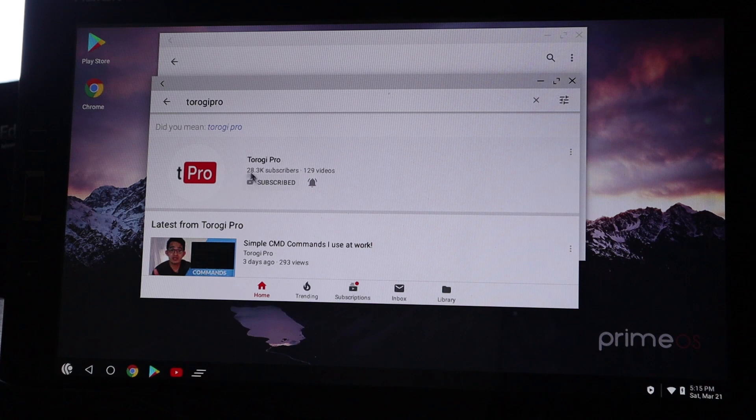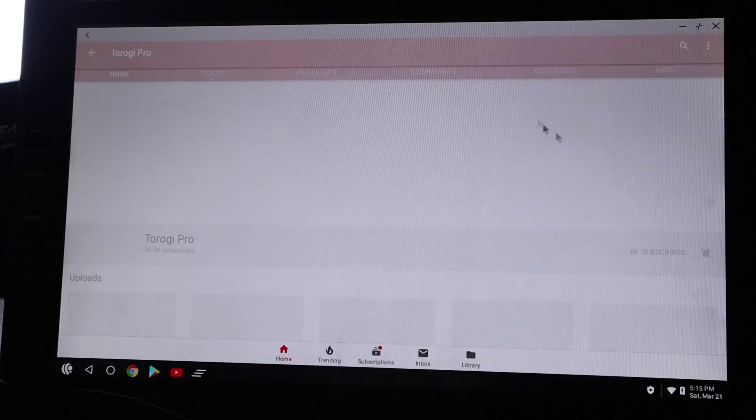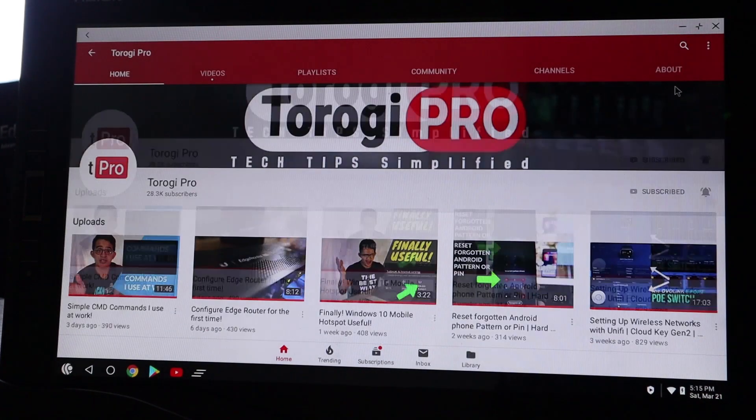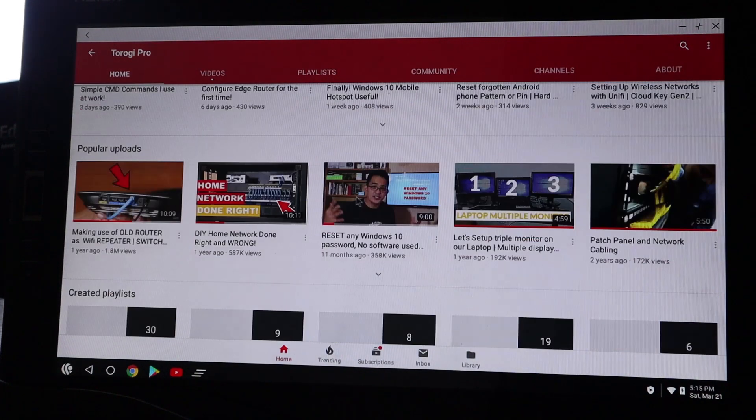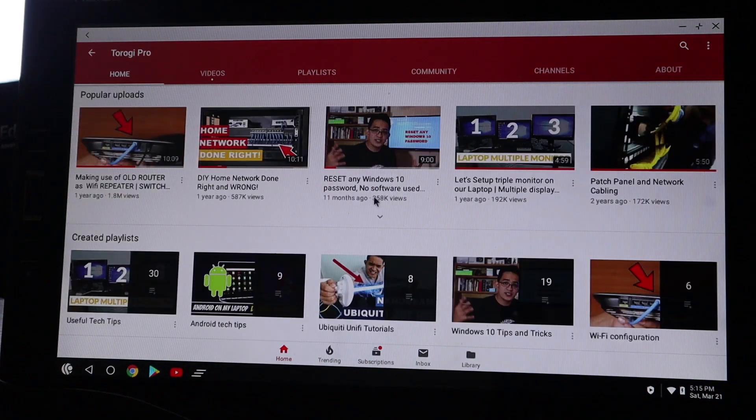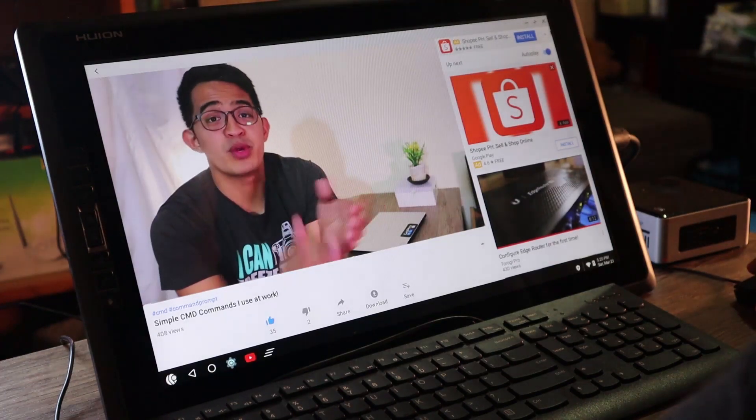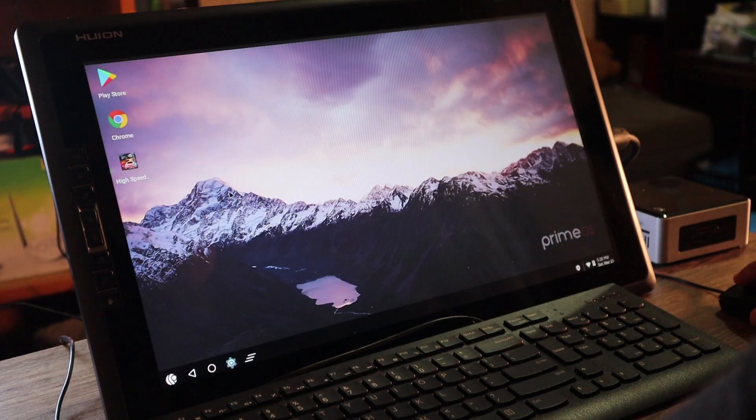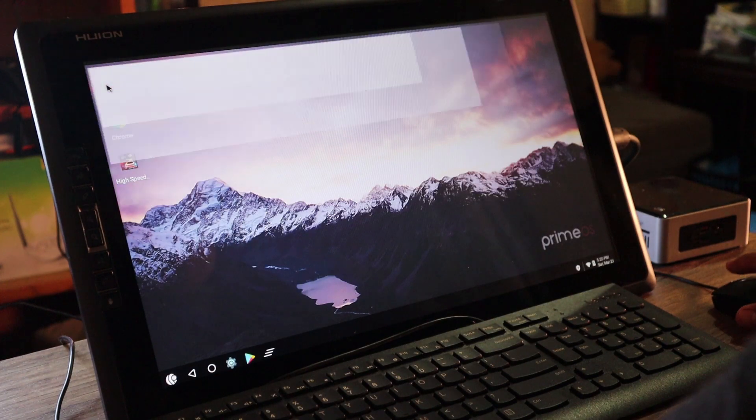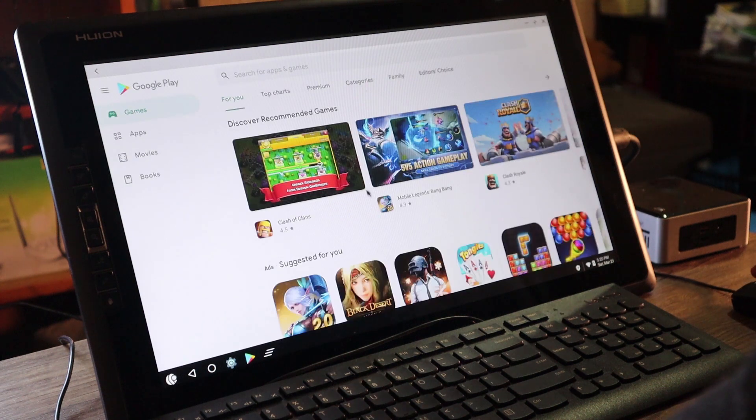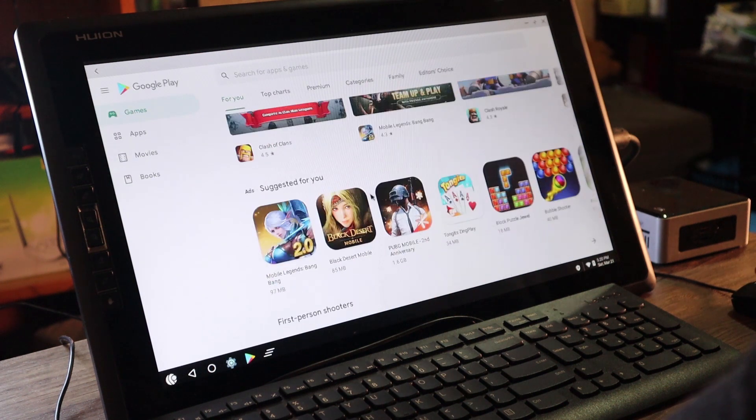Yeah, there you go. Let's try to play a video. I want to see the response or I want to check. Yeah, I think that's cool. That's good enough. What else can we do here?